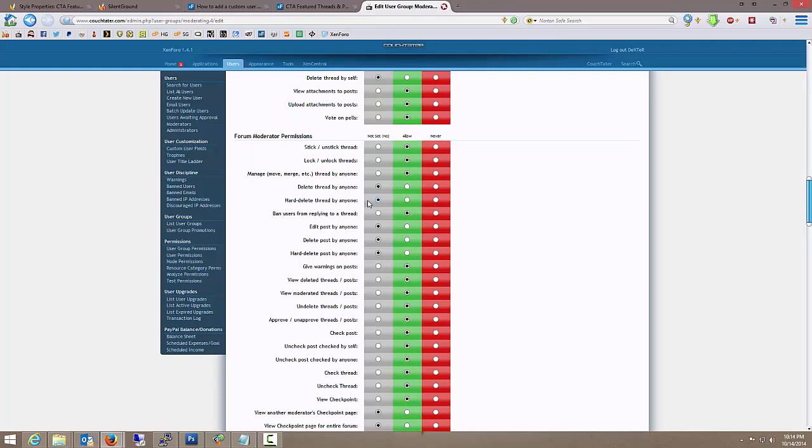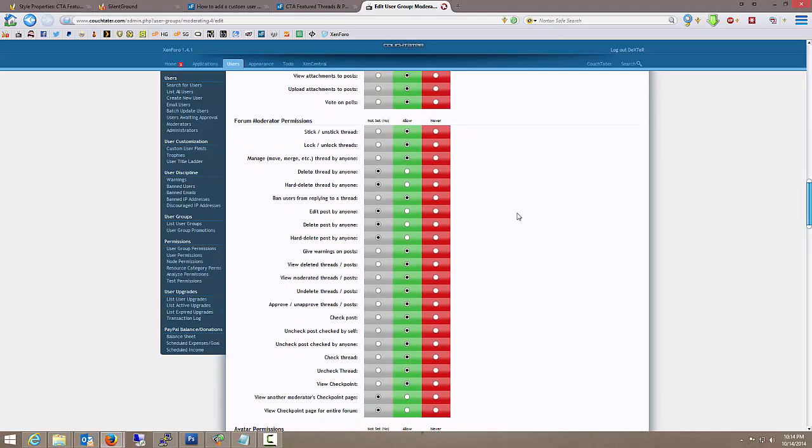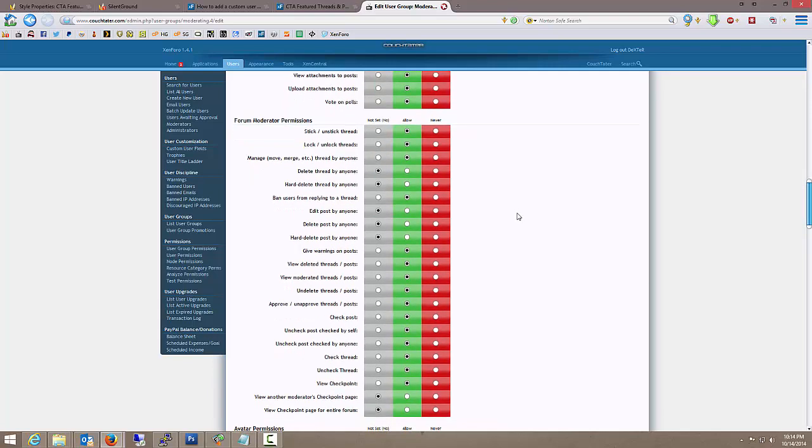Not moderators, not super moderators. That way if we get somebody going rogue and just decides, hey, I'm going to go through here deleting everything. Well, sorry, not going to happen. Okay, because as administrators, anything that's soft deleted, we can put back.